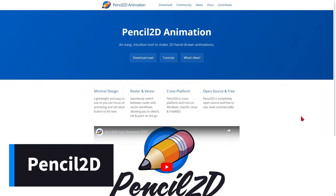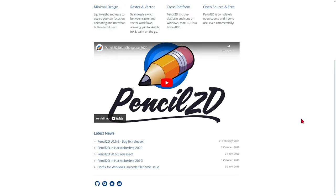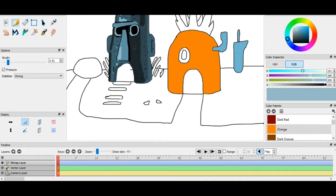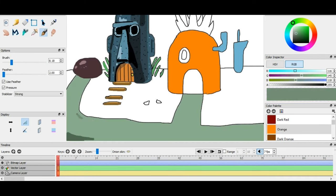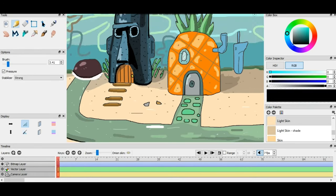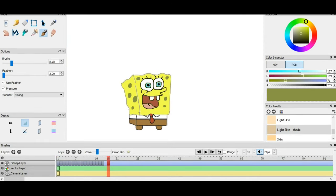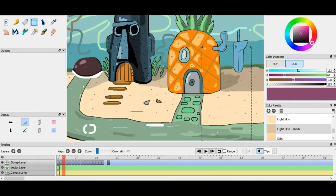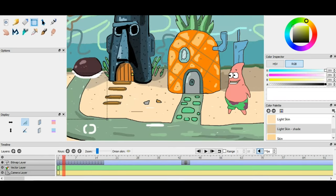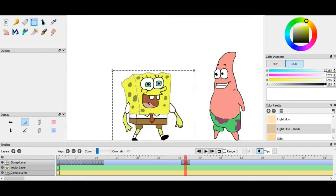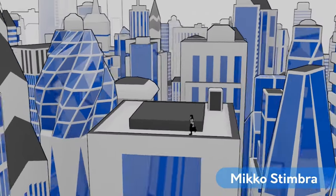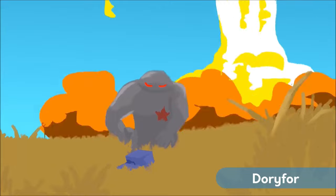For aspiring animators looking for a free, open-source option, we'll introduce you to Pencil 2D. Explore its simple yet powerful interface and how it can be used to create high-quality 2D animations. Pencil 2D is a free and open-source 2D animation tool designed to simplify the process of creating traditional animations. With a simple and intuitive interface, Pencil 2D is accessible to users of all skill levels, from beginners to professionals. One of Pencil 2D's distinguishing features is its approach focused on the simplicity and nostalgia of traditional paper animation, allowing users to draw frame by frame, creating an authentic hand-animated feel. This makes it a popular choice for those who want to explore the classic animation style as seen in many traditional anime.